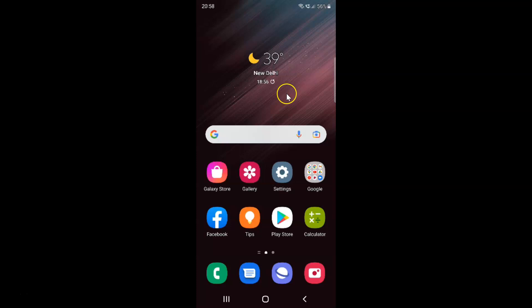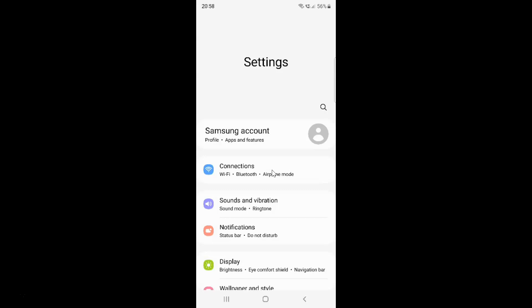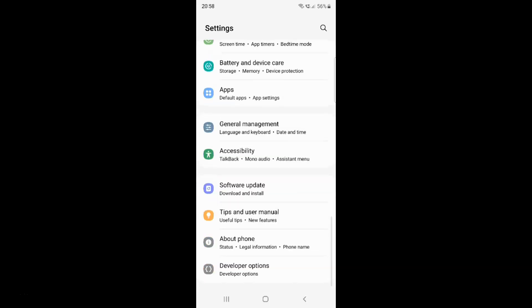First of all you have to open your settings app. So here is my settings app. Let me tap on it to open it. It's now opened and after that you have to scroll down to apps. So here I have this apps. Just tap on it.